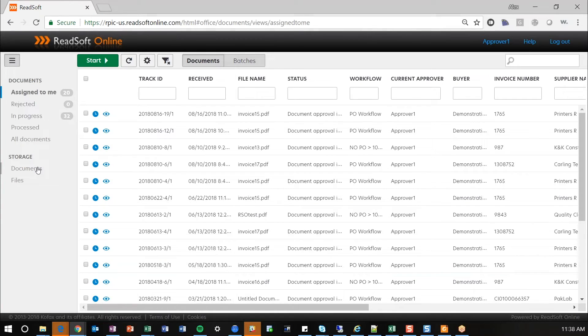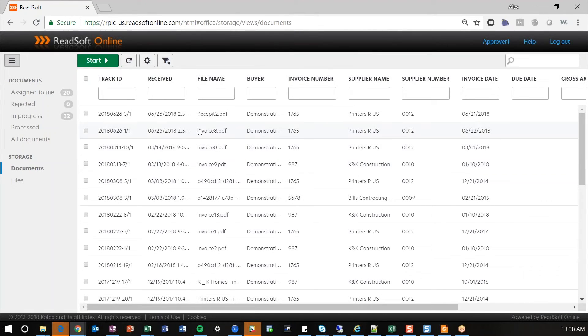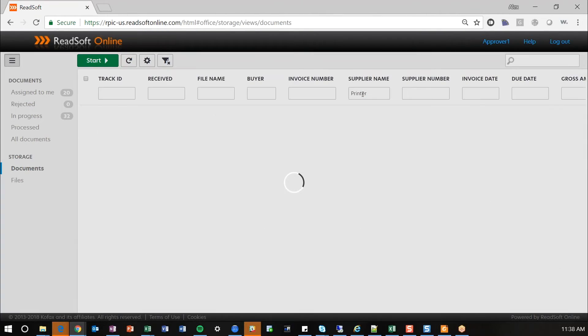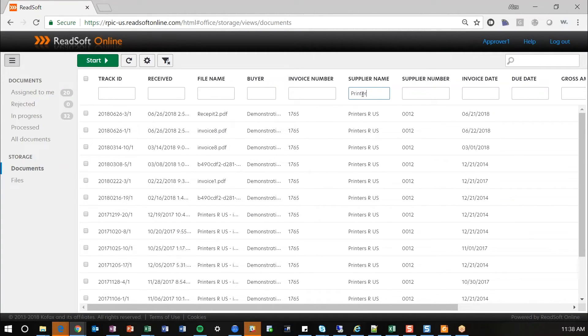So I mentioned the repository here. You have storage. This basically gives you the option to view documents that have been processed forward through the ReadSoft Online system. You can filter based on supplier name or date or anything like that to basically pull a list of documents. This can be helpful during audits, things like that, if you need to provide additional documentation to anyone.